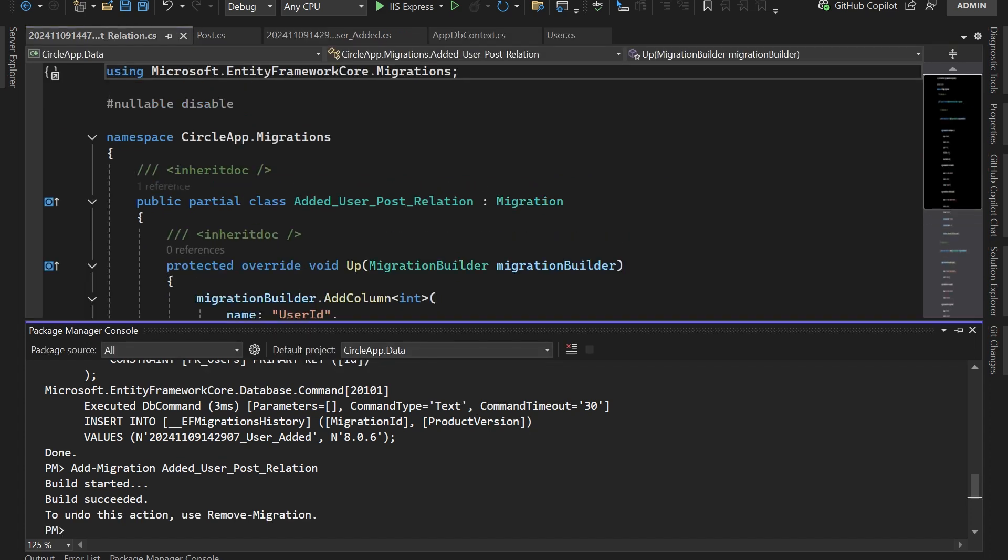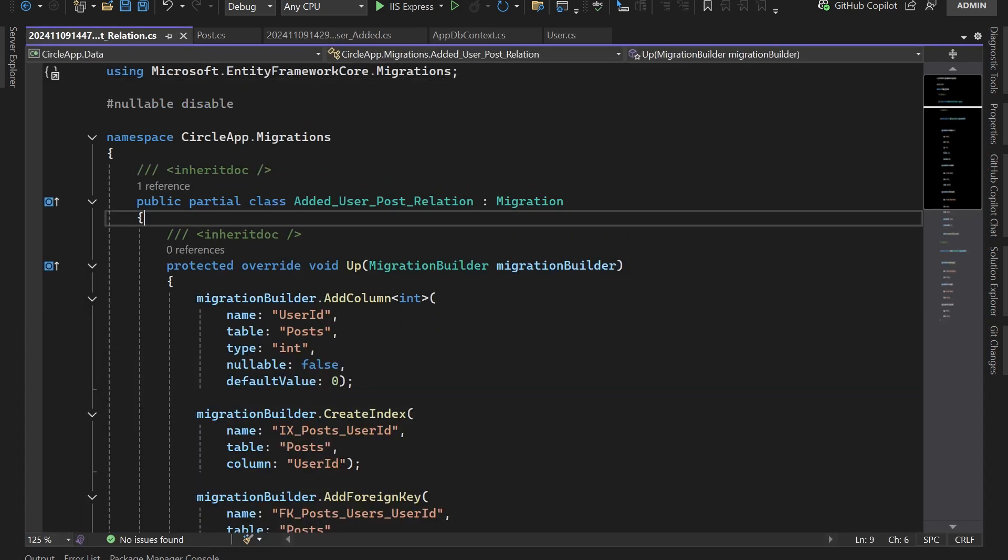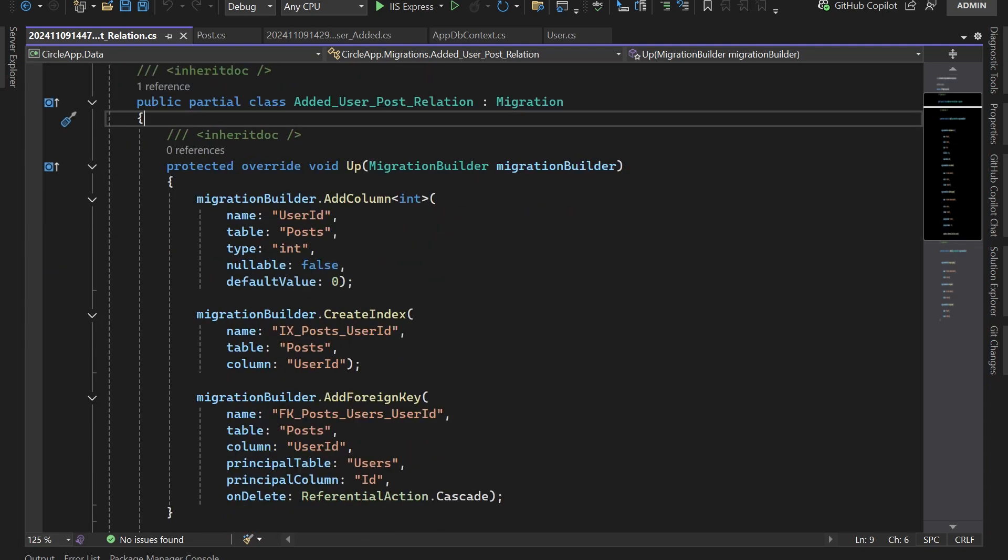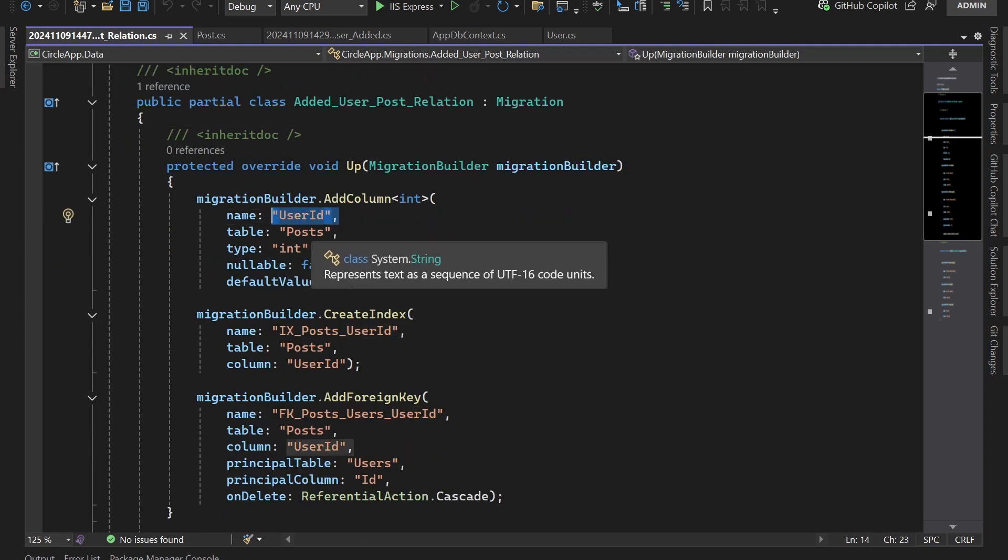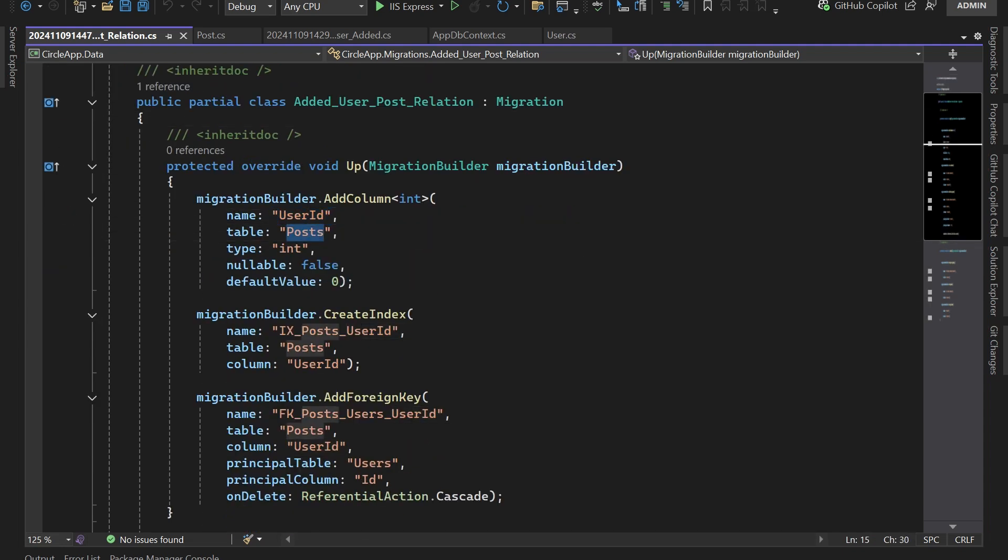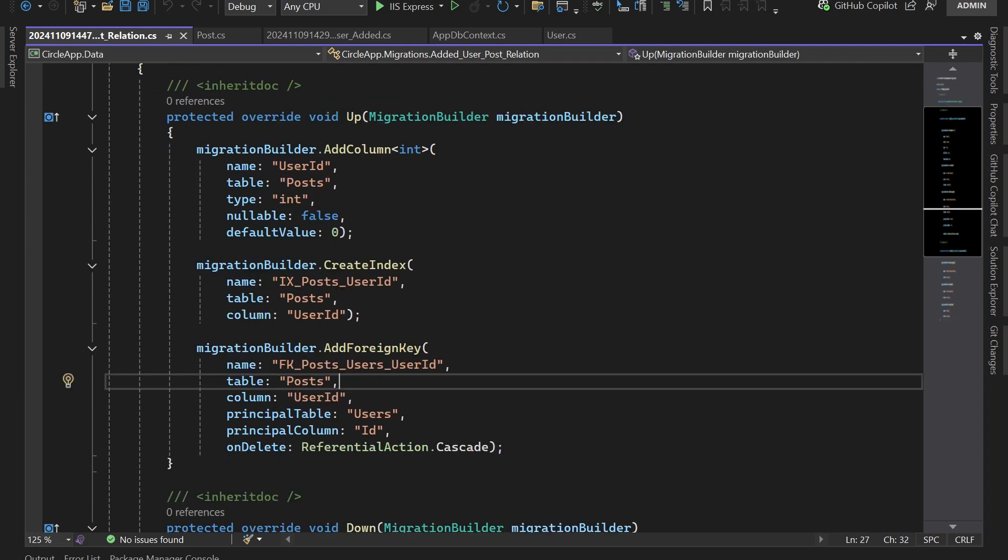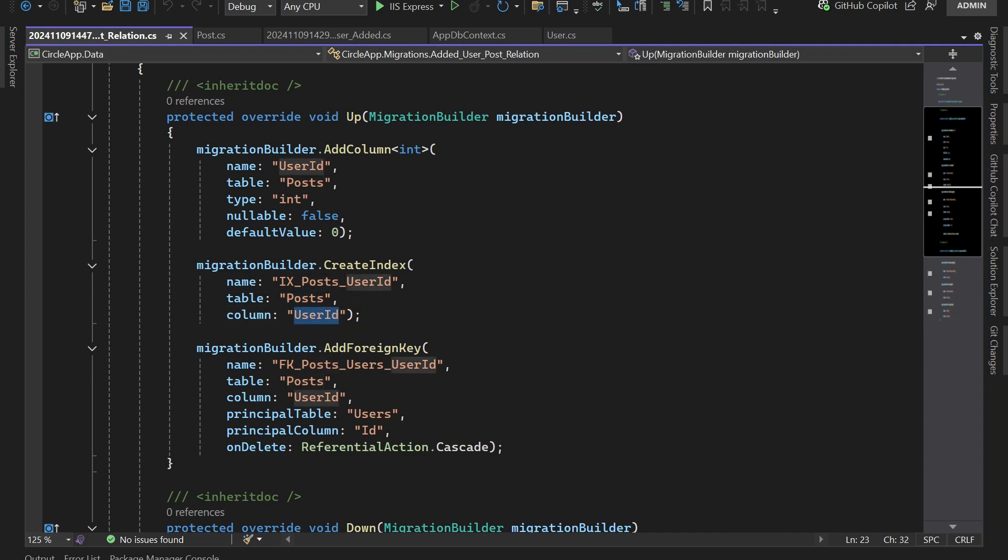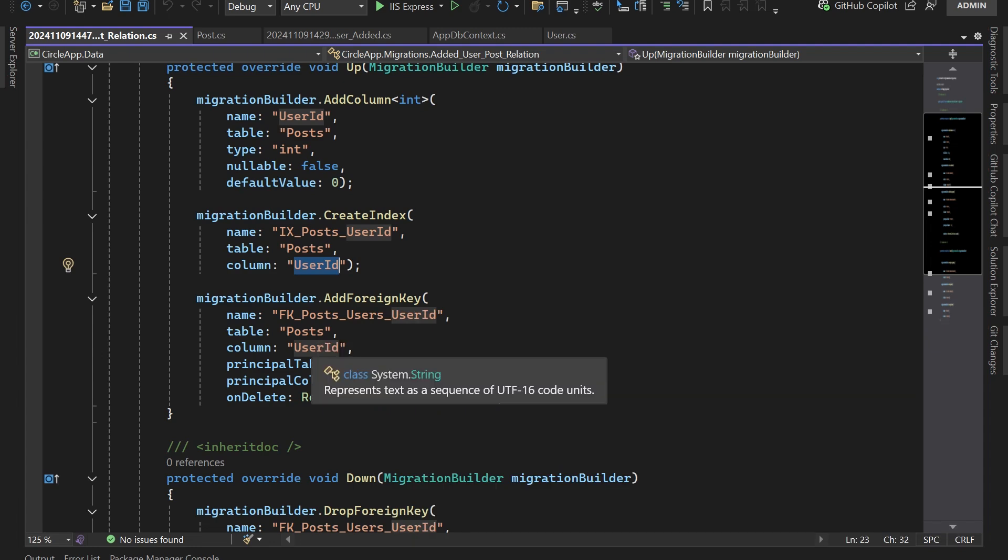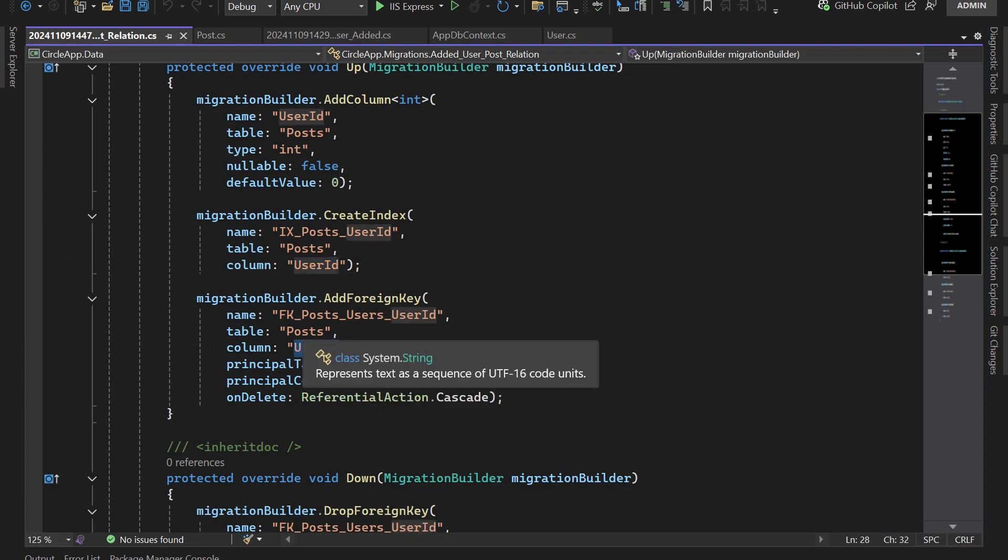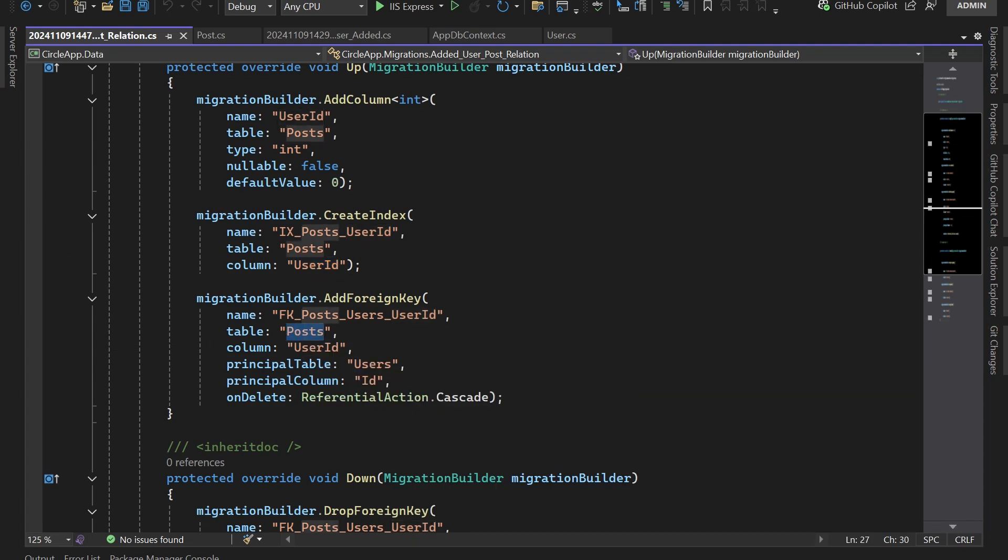So it was created and if you check the code you can see that we are adding a new column UserId in table Post. This is not nullable. This migration also creates an index for the Post table. The column is going to be the UserId and the last one is that it adds a foreign key of UserId to the Post.